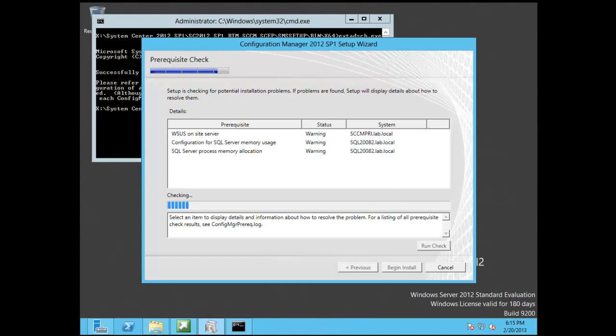So, the WSUS on the site is a warning. Essentially later on, Configman will install WSUS whenever you do the site role. So we're okay with that.